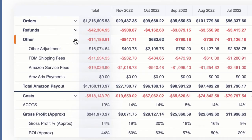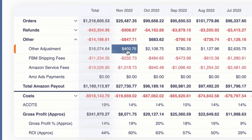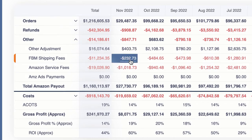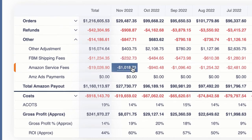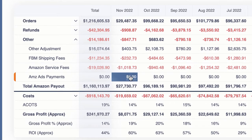Same thing with 'other' — there's a whole bunch of hidden fees or other fees that Amazon doesn't make easy to find. But we've laid that all out for you so you can see other adjustments, FBM shipping fees, Amazon service fees, et cetera.